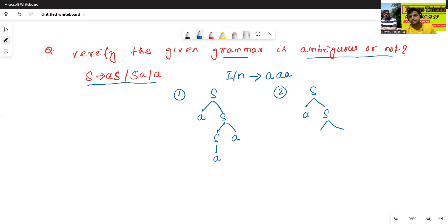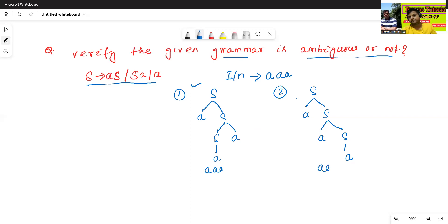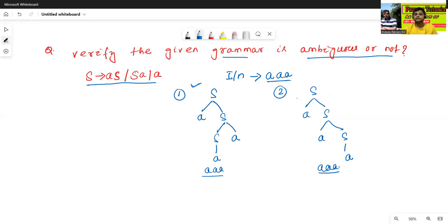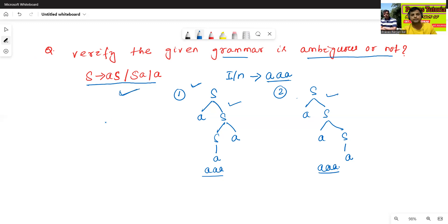Now we'll try one more parse tree: S → AS, then S → AS → A. The first parse tree generates the input string 'aaa'. The second parse tree also generates 'aaa'. Both parse trees are not the same, so the given grammar is also called as ambiguous grammar.